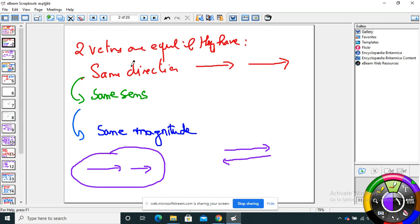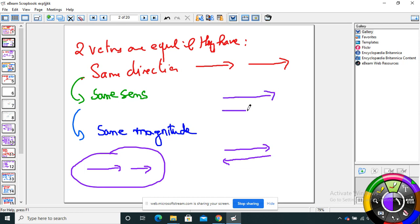So, one by one: same direction, same sense — if not the same sense, I stop. Those two have the same direction but not the same sense, so they are not equal. When I say equal vectors, they should have same sense, same direction, and same magnitude.